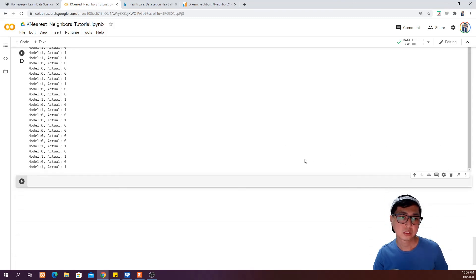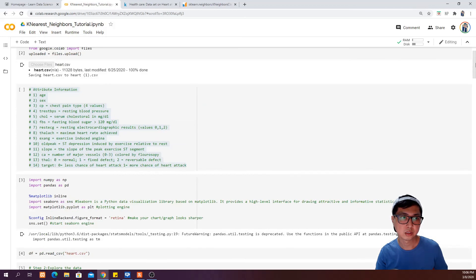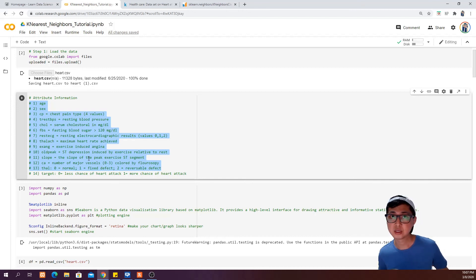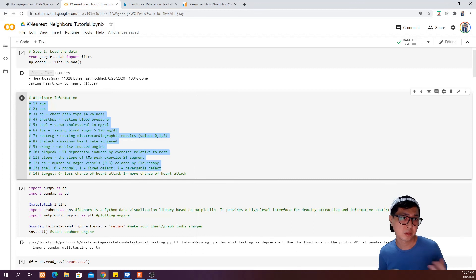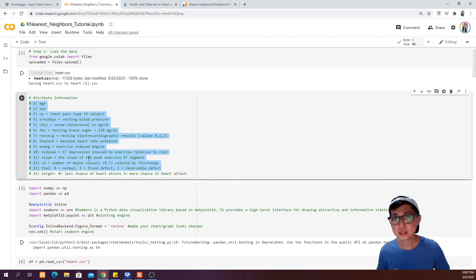Once you have confidence in your model, the next thing you probably want to do is feed in new data with all the attributes we covered. You give the model unknown data, fit it into the model, and let it predict whether a patient has a high possibility of getting a heart attack or not. I hope this will help you in your job, or in any other real-life example. If you like the video, feel free to click the like button and subscribe. See you in the next tutorial!